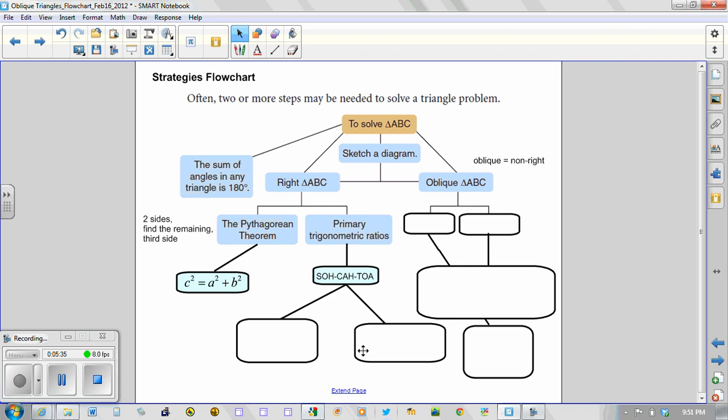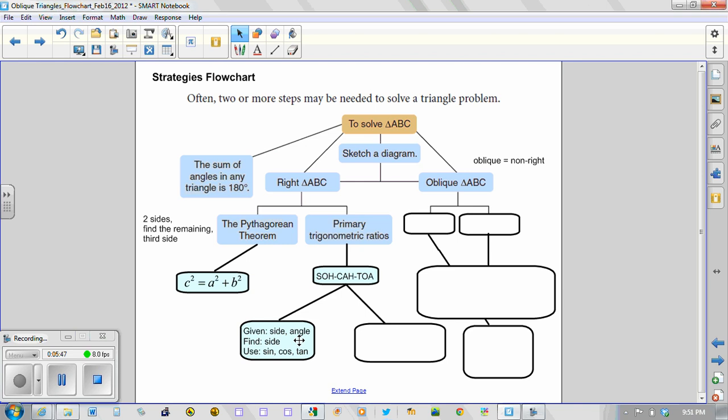So from SOHCAHTOA there are two scenarios that we can possibly imagine. We could be given a side length and an angle. And in all of those cases we use SOHCAHTOA to find a side. So based on the sides given or needed, we would choose sine, cosine, or tan.